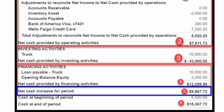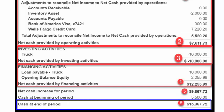The Net Cash Increase for the Period is the total of Operating Activities, Investing Activities, and Financing Activities. Cash at the end of the period is the total of cash at the beginning of the period — in this example that was $5,500 — plus the Net Cash Increase of $9,867.72. That gives us a total of cash at the end of the period of $15,367.72.